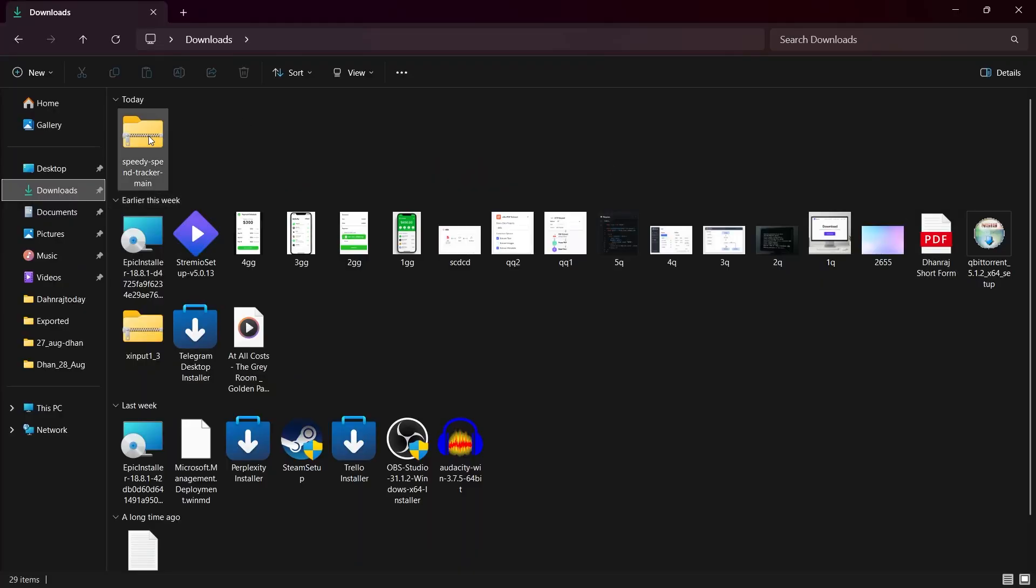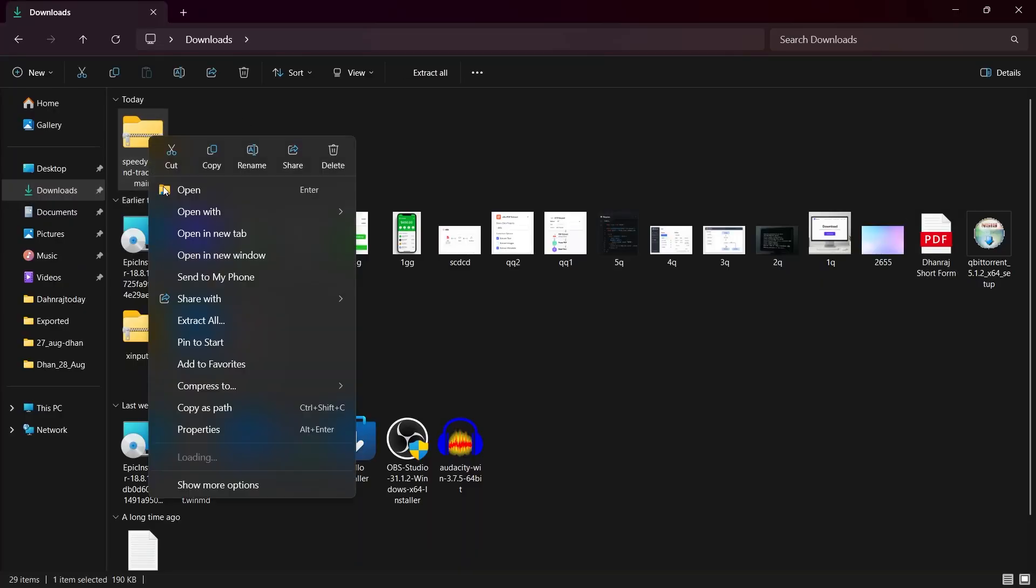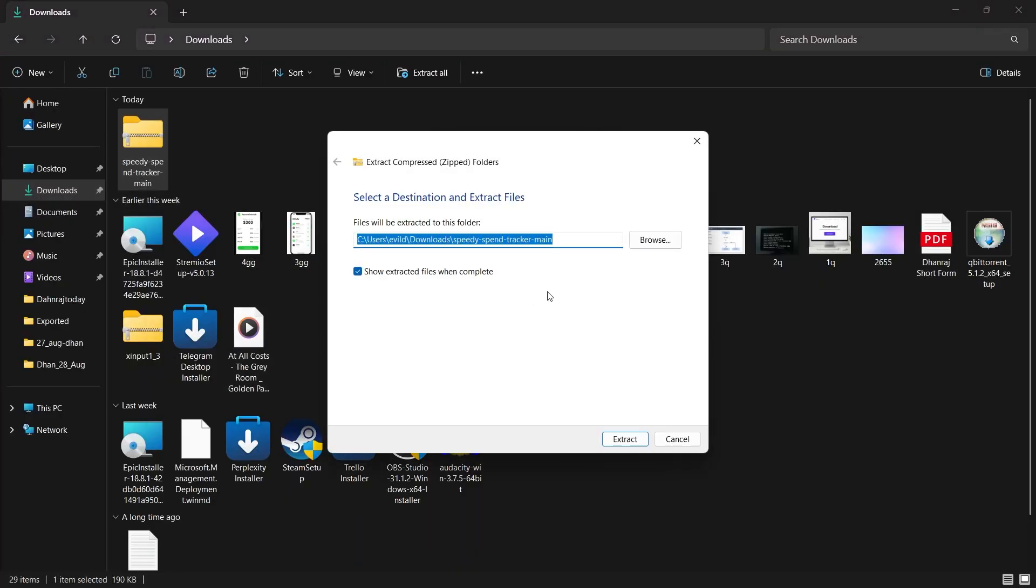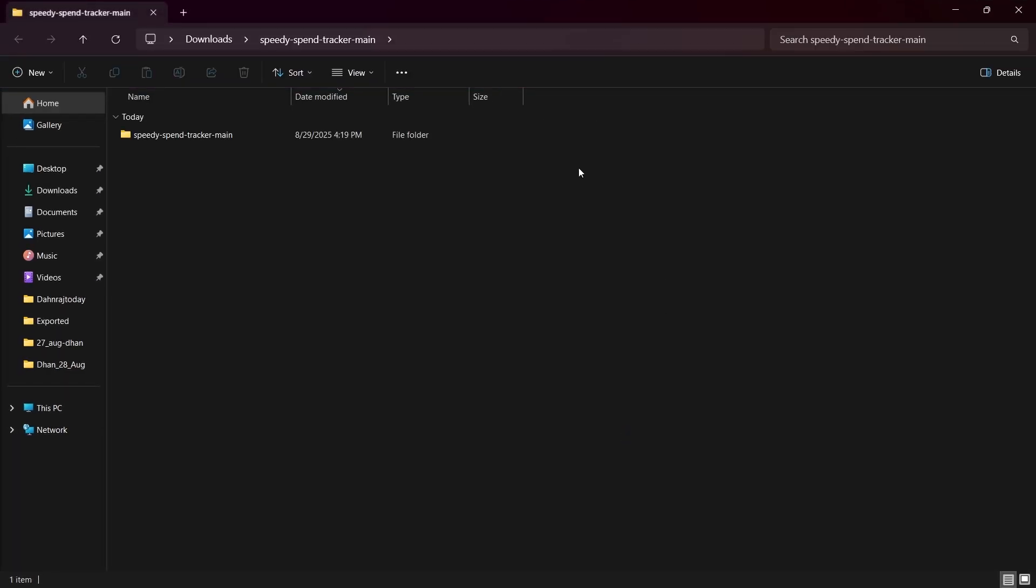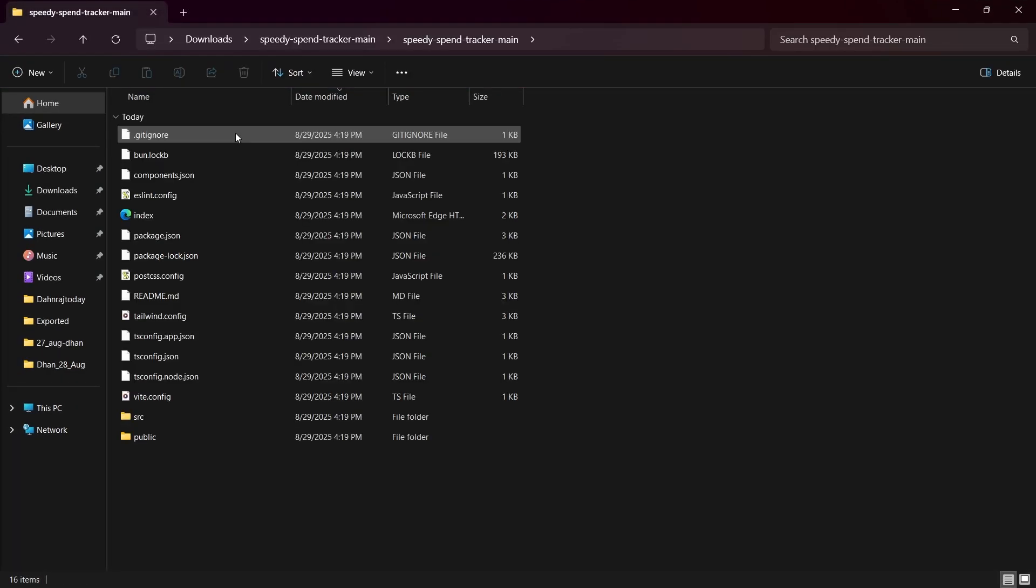Now you'll have to navigate to your downloads, right click on the zip folder and choose to extract the files. Once you've extracted the files, you will see it just right here.